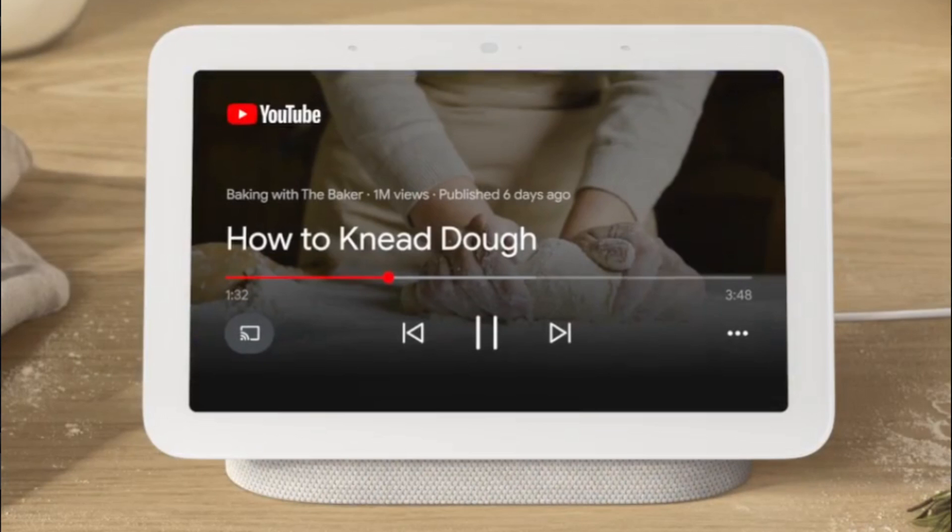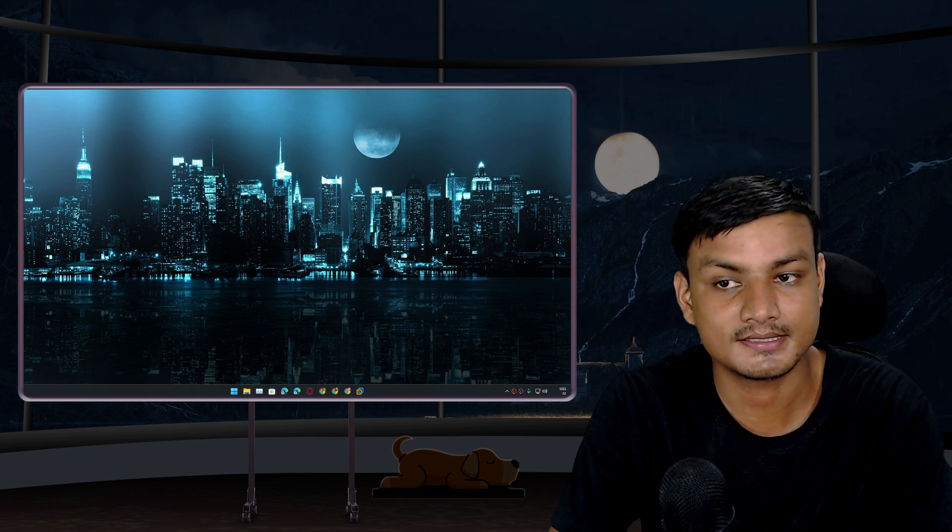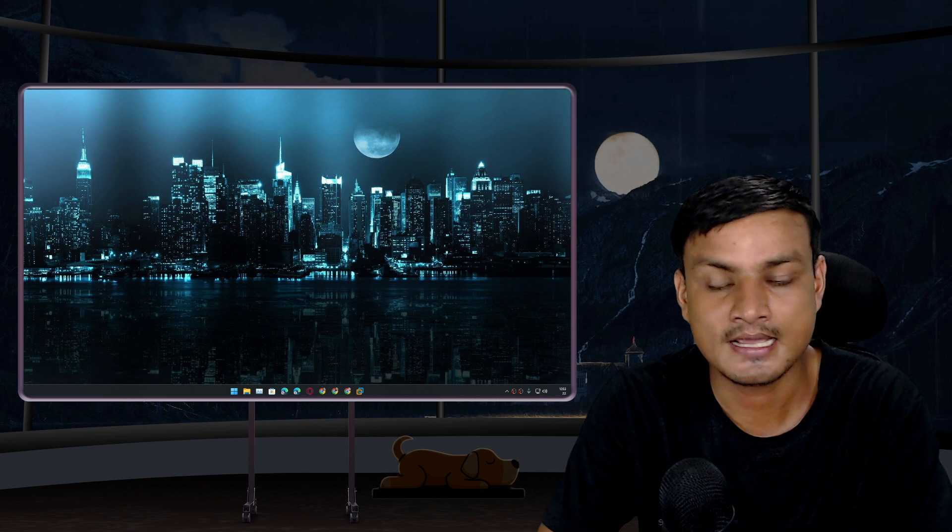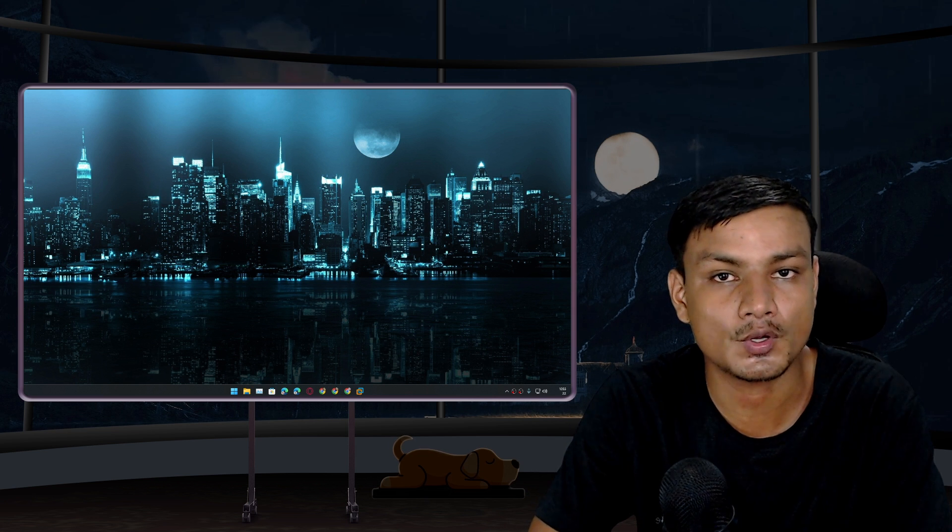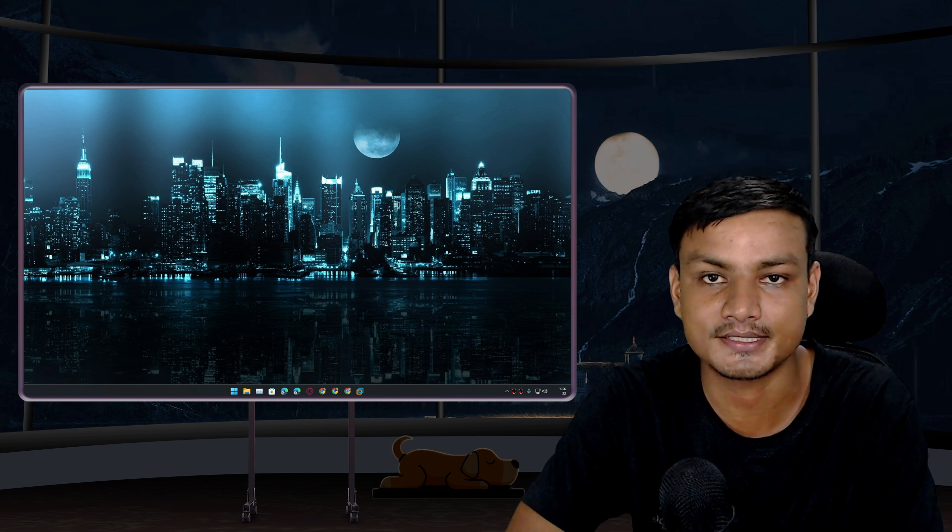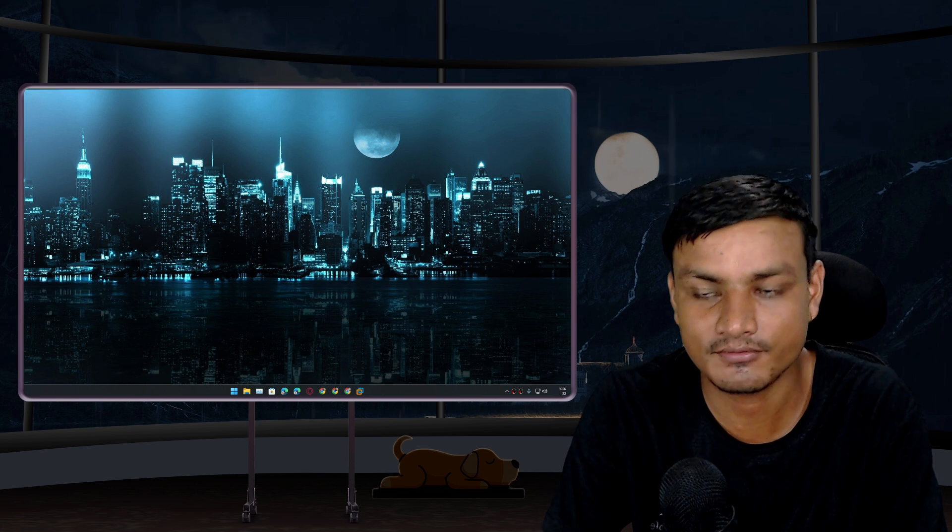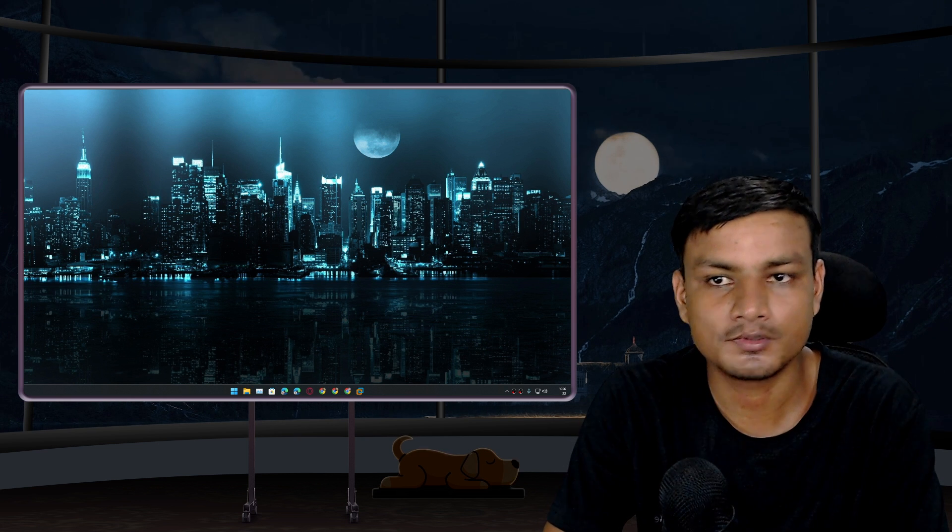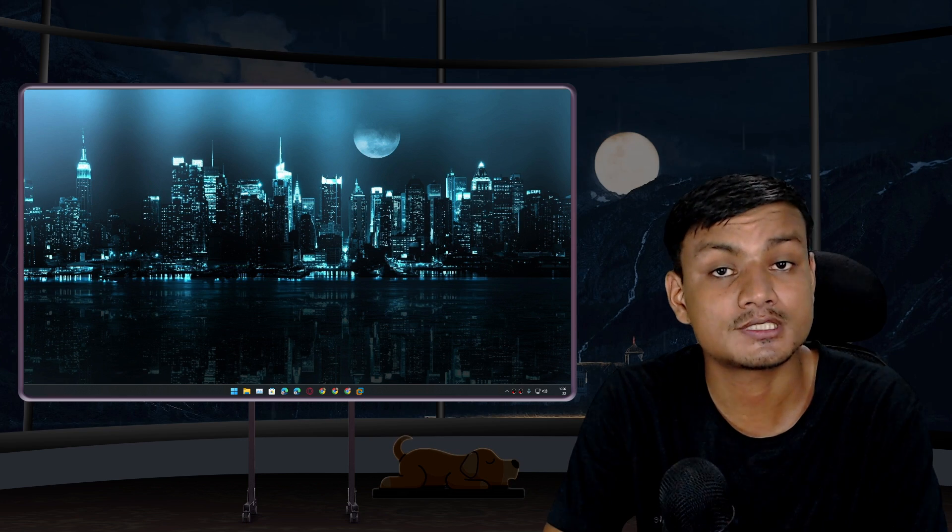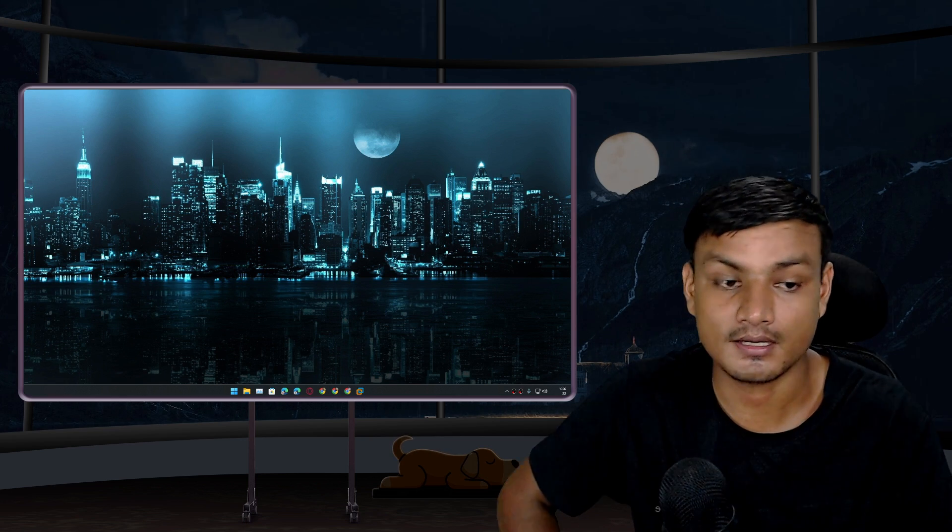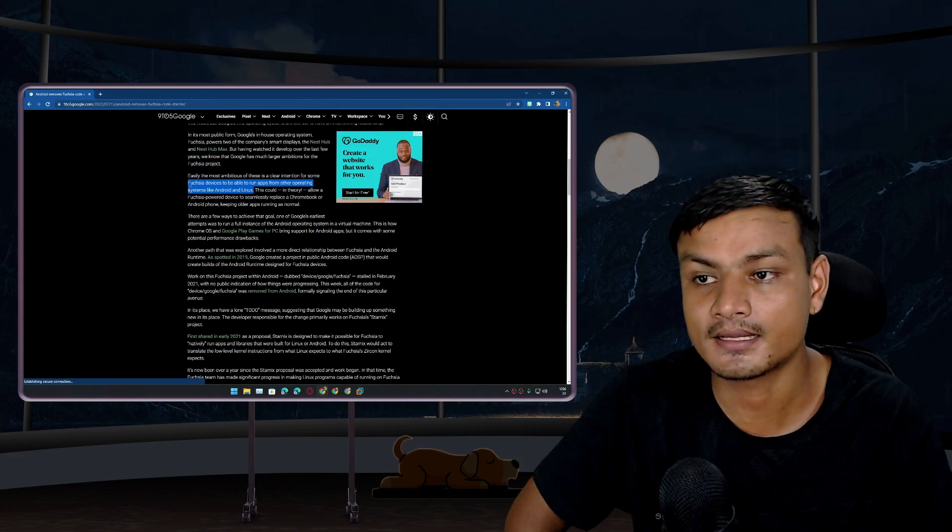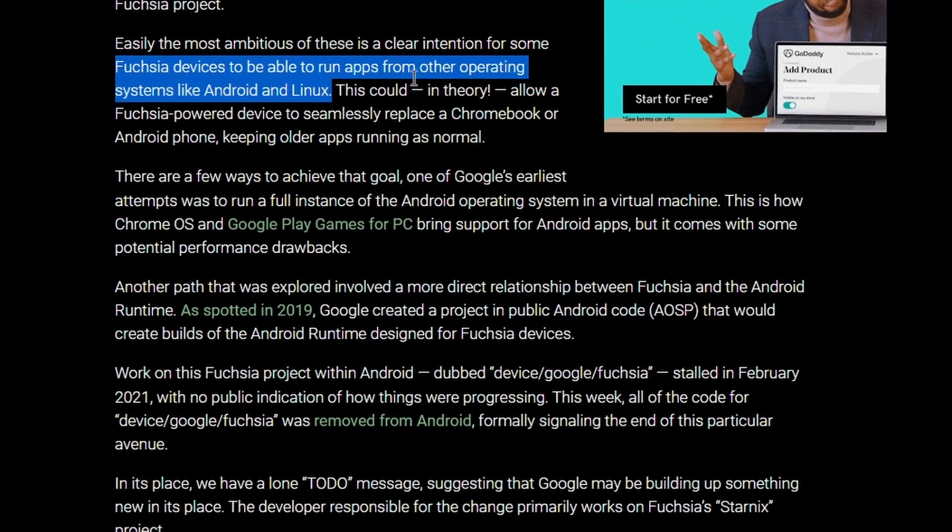Fuchsia OS is available for Google's Nest Hub devices, but this operating system isn't just made for smart home devices. This OS can actually run on almost any type of device: laptop, a huge PC, phone. Basically Google is trying to make a universal operating system.